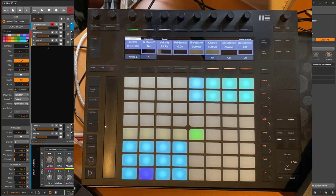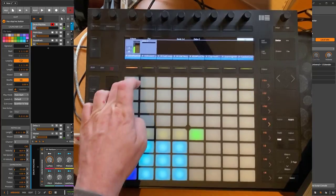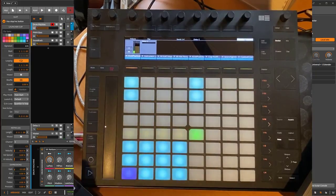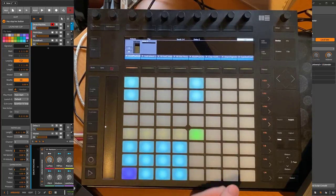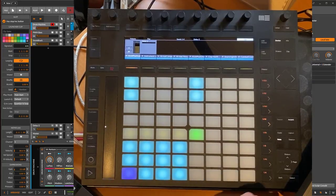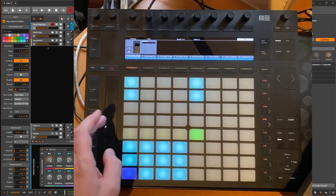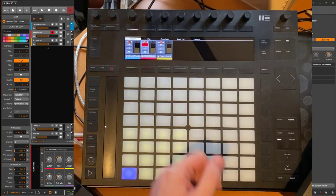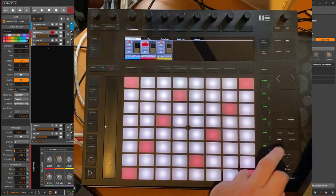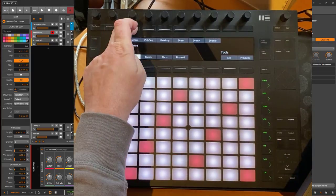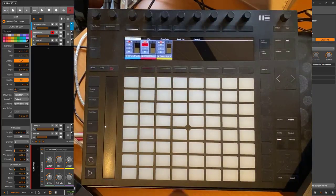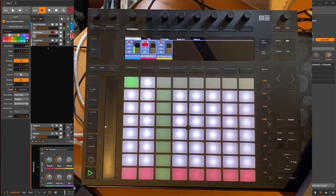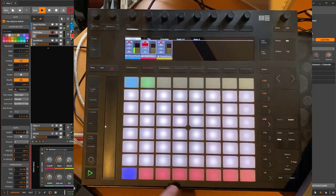This also works in the other sequencers, so for example let's go here to the bass track. You can go to the note sequencer and let's create a clip here as well.